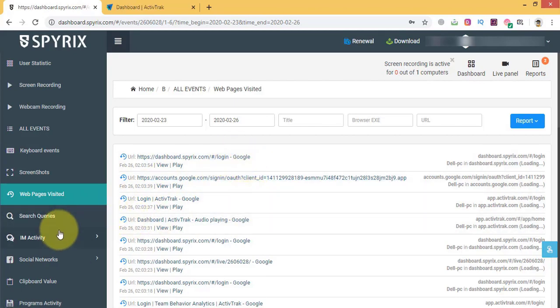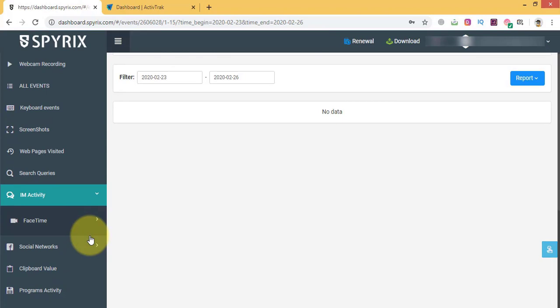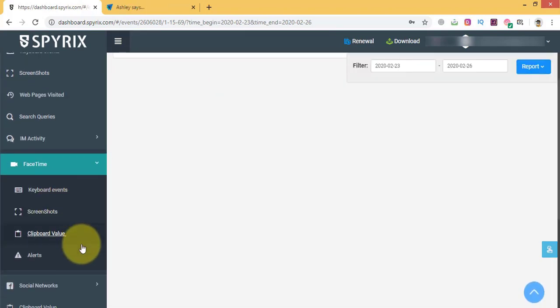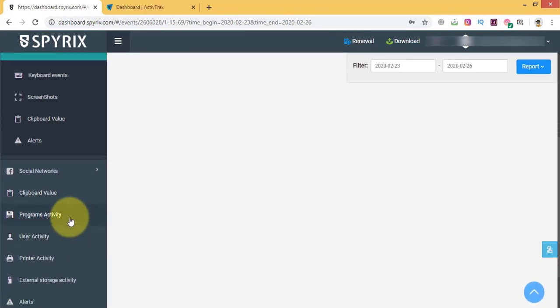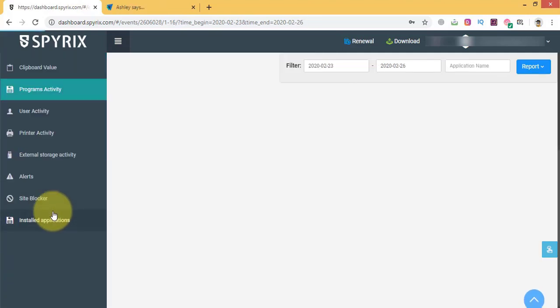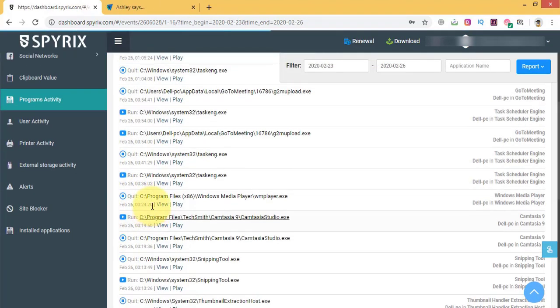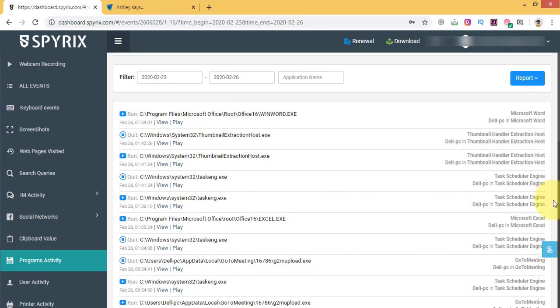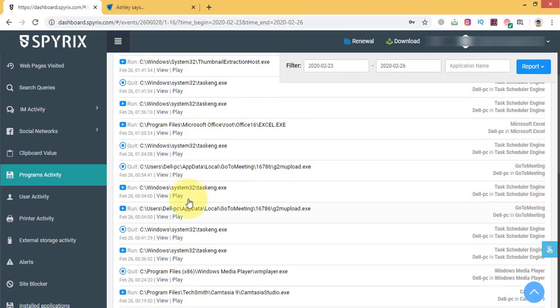You can monitor user activity and inactivity very easily here on the user activity menu. It can show you whether the employee was efficient over the day. Even printer activity or any external storage activity is monitored so that your company's secret does not get leaked in any manner.